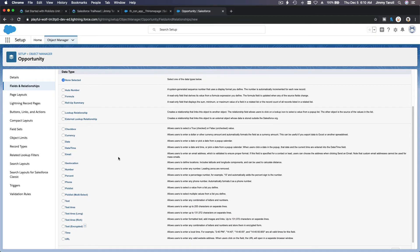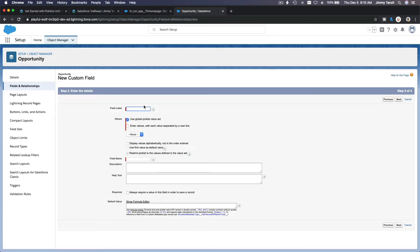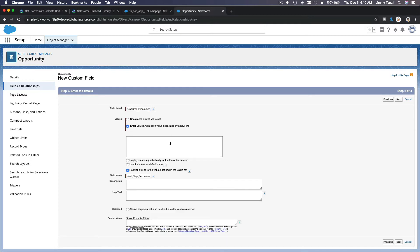Click New — it's a picklist because we are discussing picklists — so hit Next. The field label is 'Next Step Recommendation'. Now we enter the values. The first recommendation is 'Recommended to repeat the current swimming lesson', meaning the student failed.